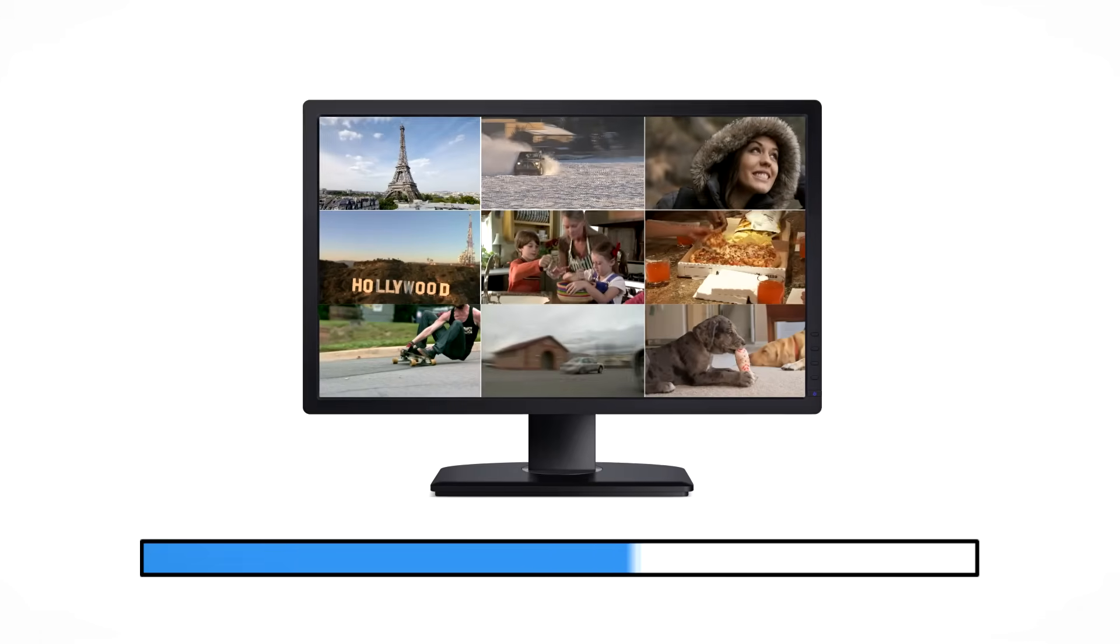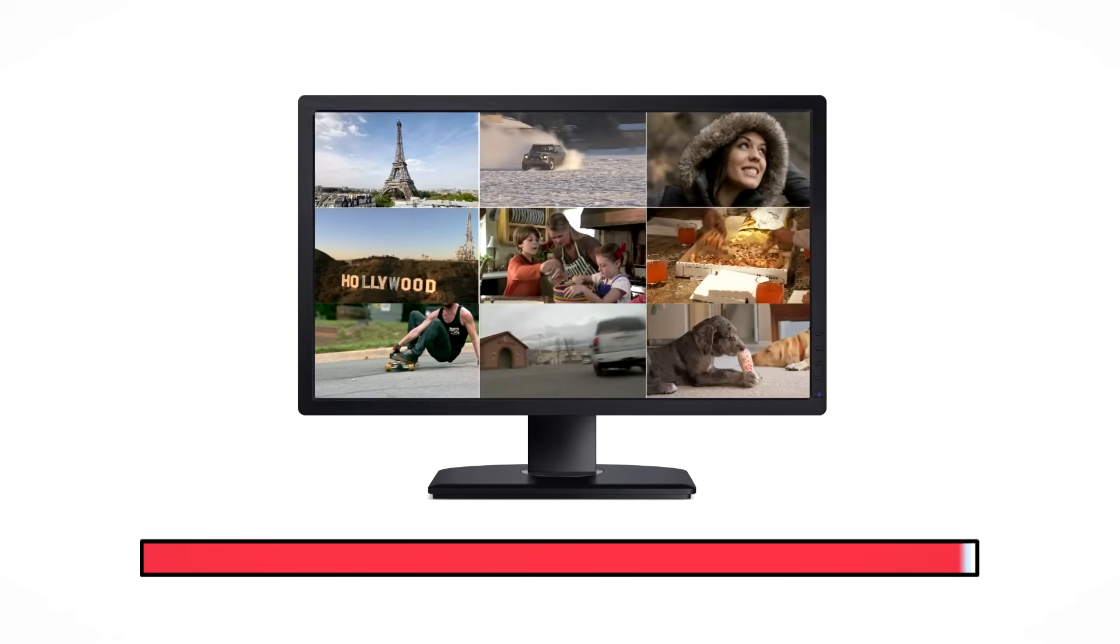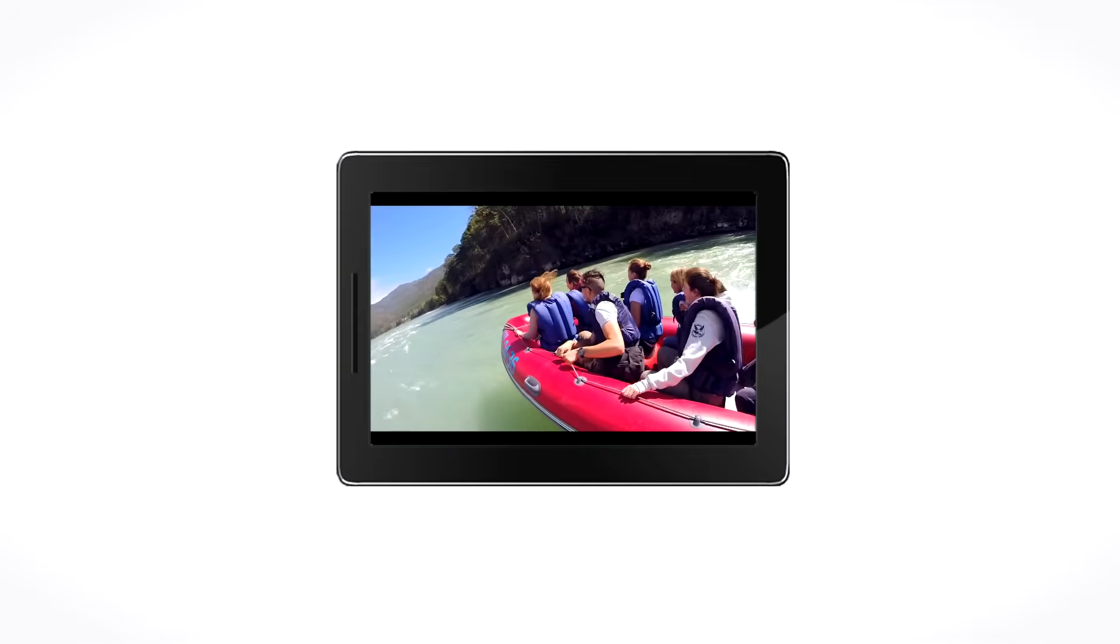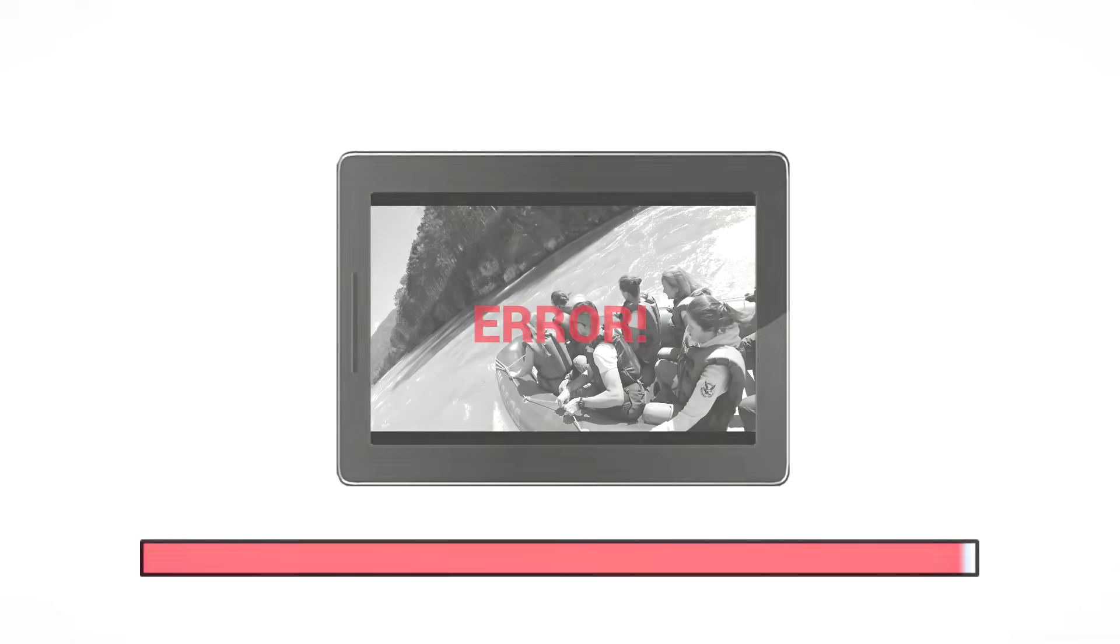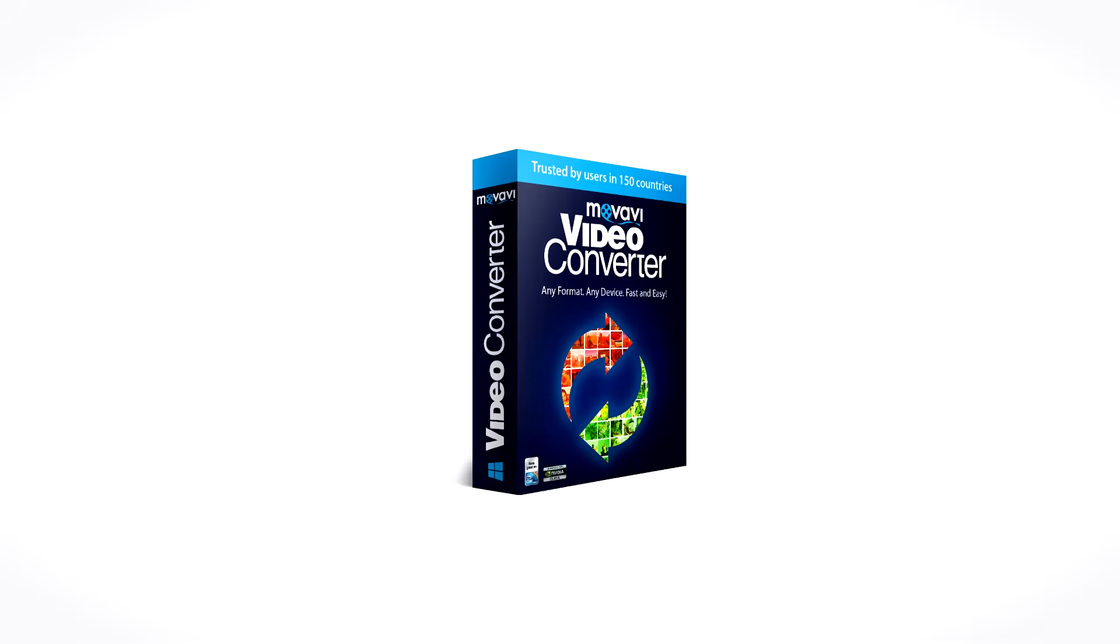Do your videos take up too much space on your hard drive? Want to watch videos on the go but your device is out of memory? Movavi Video Converter can help.